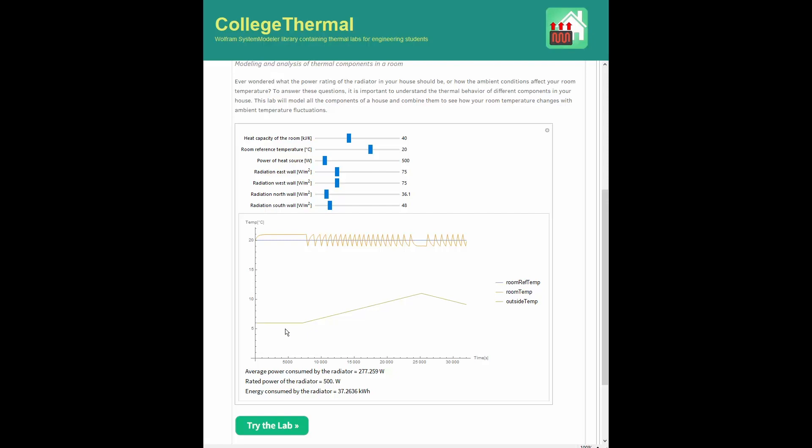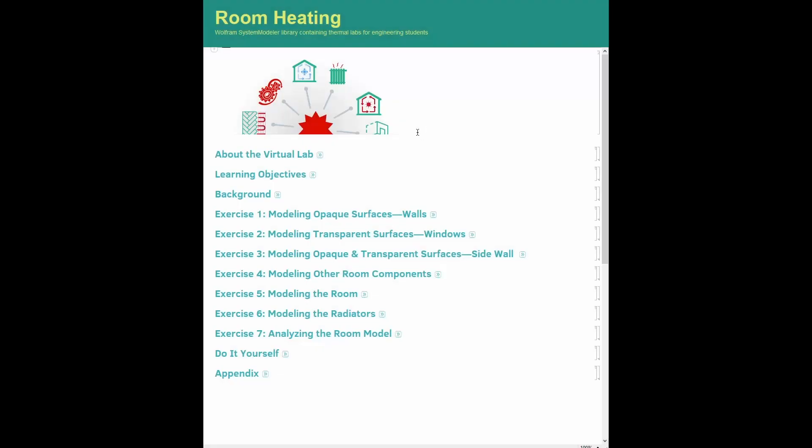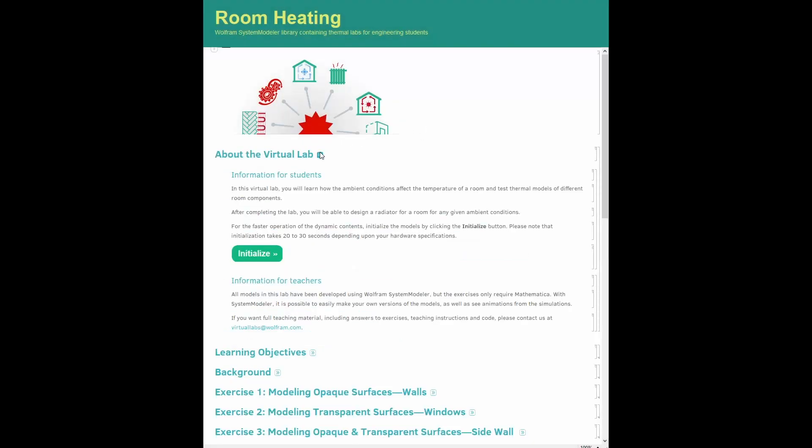On clicking the Try the Lab button, the lab is automatically downloaded and opens up in a new window. Have you ever wondered what the thermal power of the radiator in your house should be to guarantee thermal comfort, or how the ambient conditions affect your room temperature?